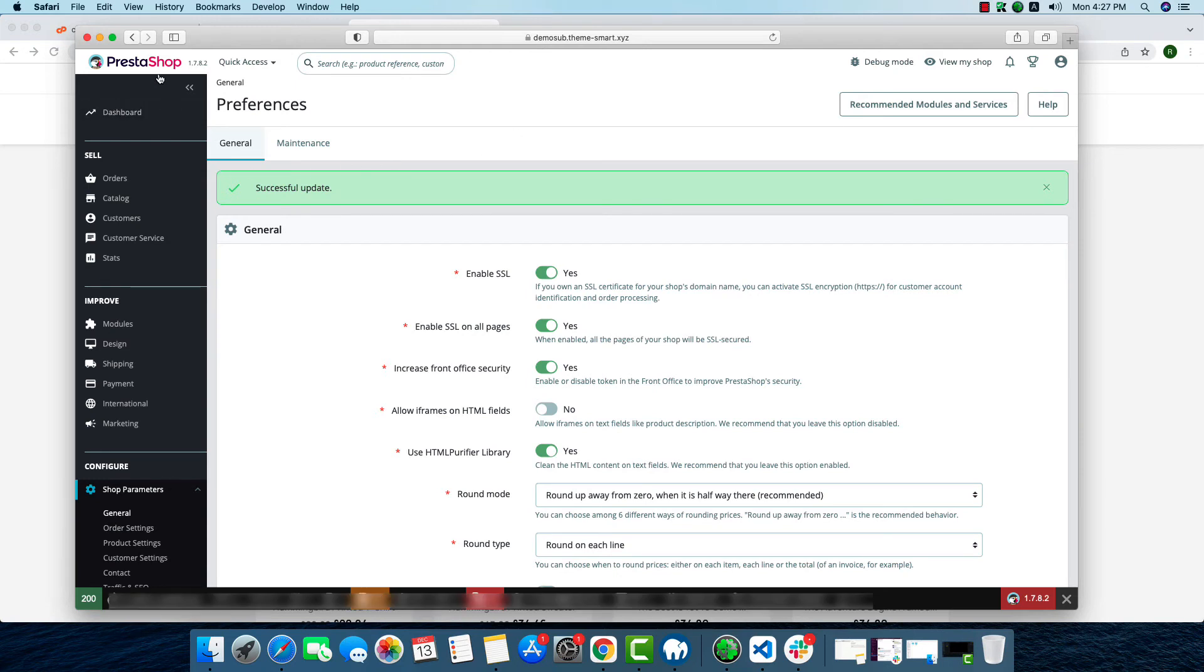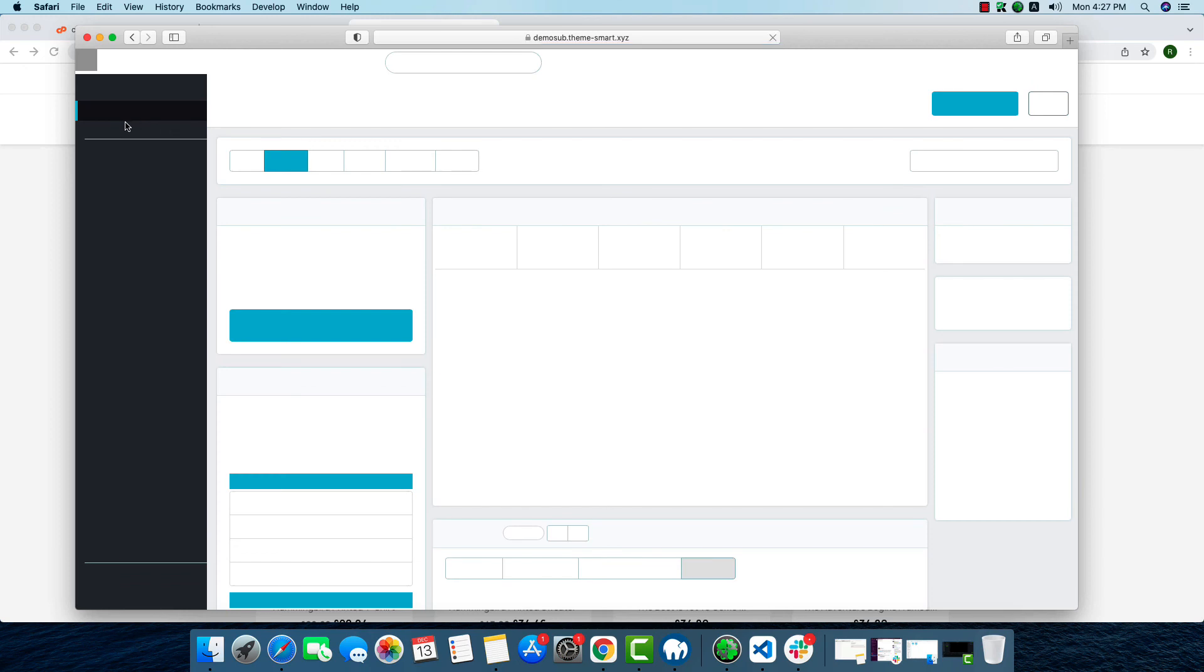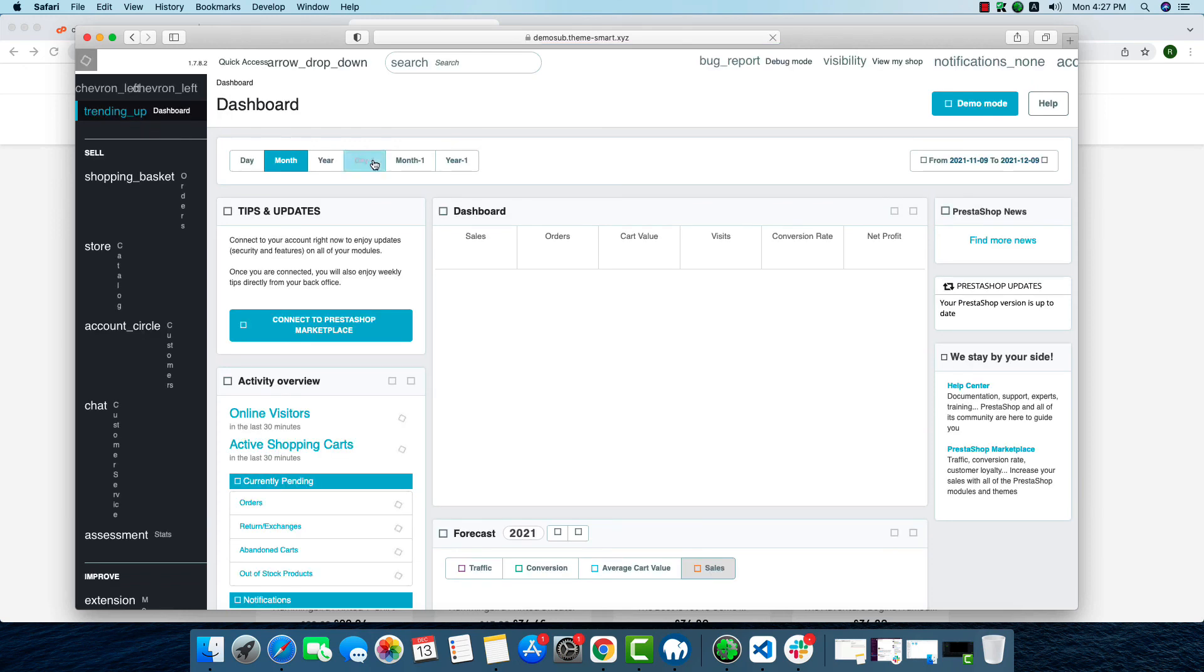So that was it. This is how we can enable or install SSL on PrestaShop. I hope you understand everything, and if you did not understand anything, you can leave a comment below. If you liked our video, please hit the like button. If you still haven't subscribed to our channel, please do subscribe our channel. And thank you for watching.